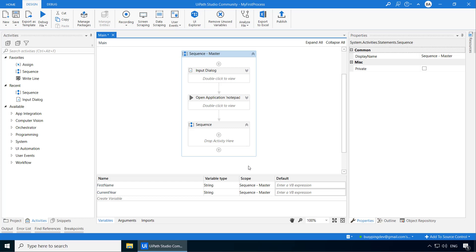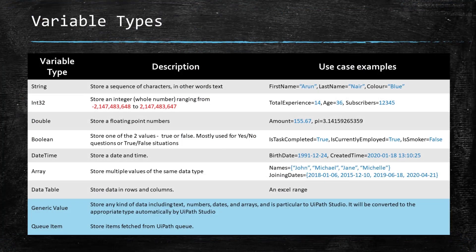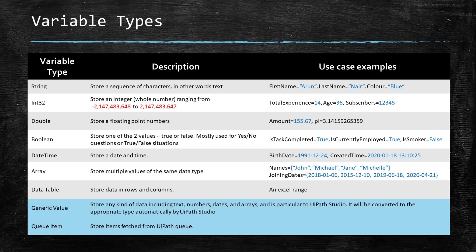Next we have variable type. As the name indicates, it lets you define what type of variable you are declaring. There are several different types of variables, but I have listed here the most common ones. Although it is self-explanatory, let me give you a quick walkthrough of each of them. String is used to store a sequence of characters, in other words, text. Int32 is used to store an integer between this range. It is called int32 because it is 32 bit in size. Now if you want to store an integer that is out of this range, for example like 3 billion, then you need to use int64 which offers a range of around 9 quintillion.